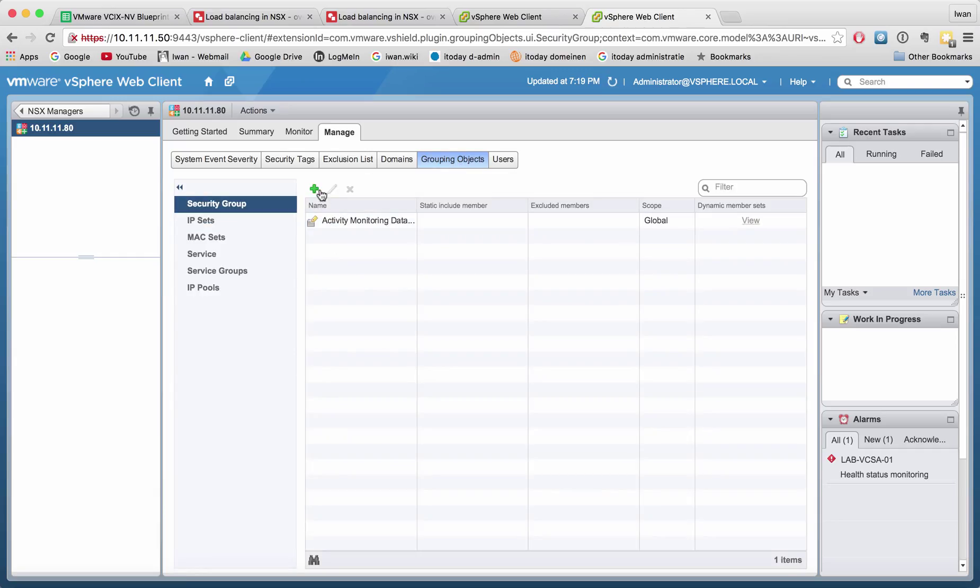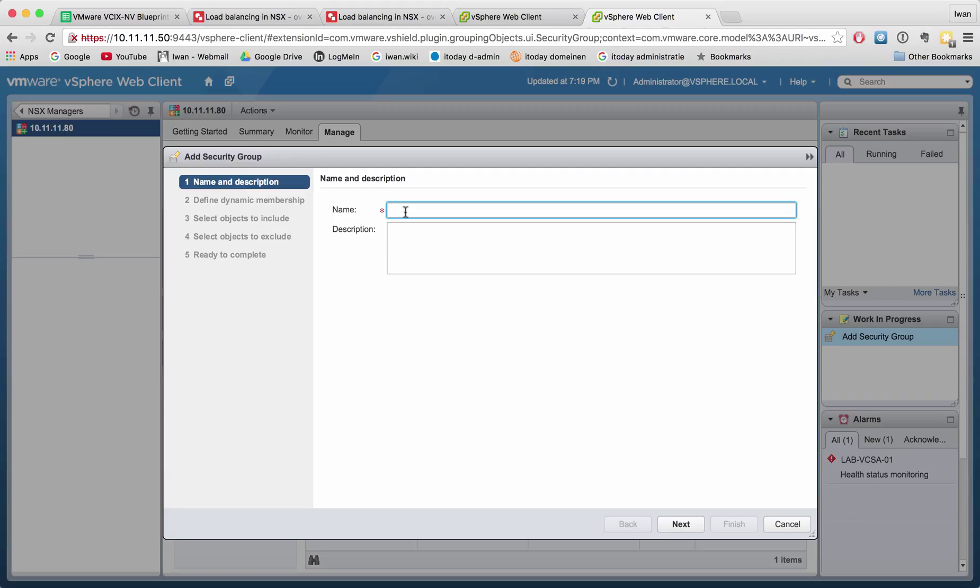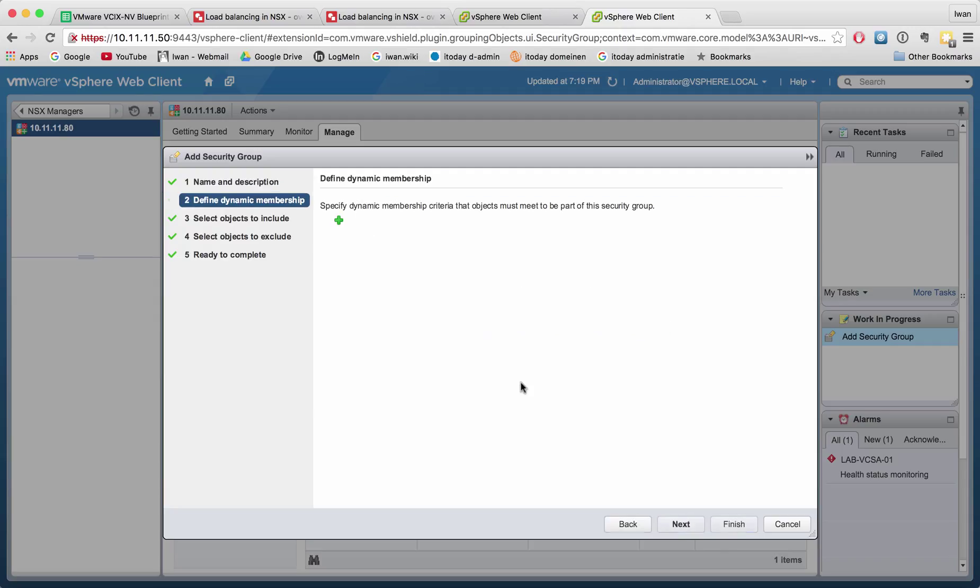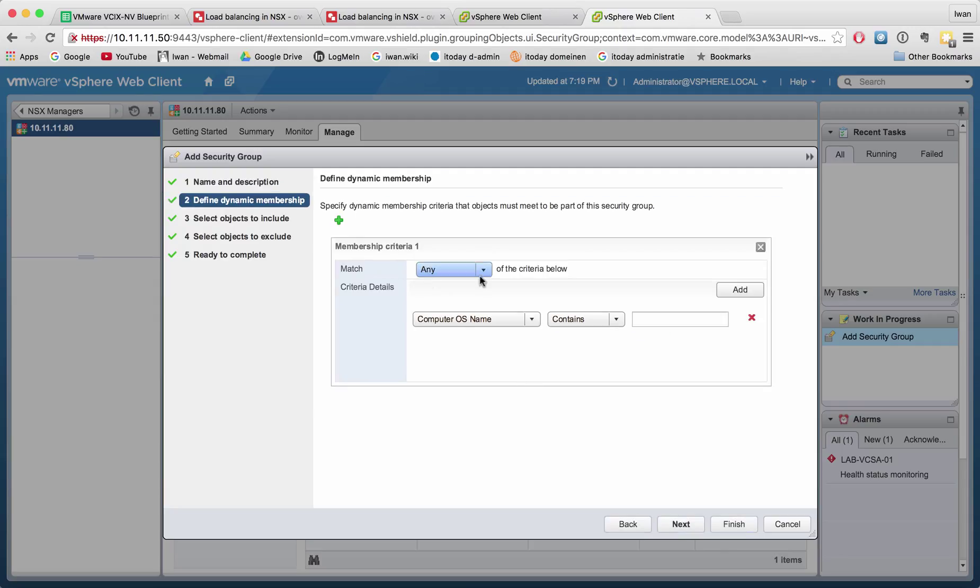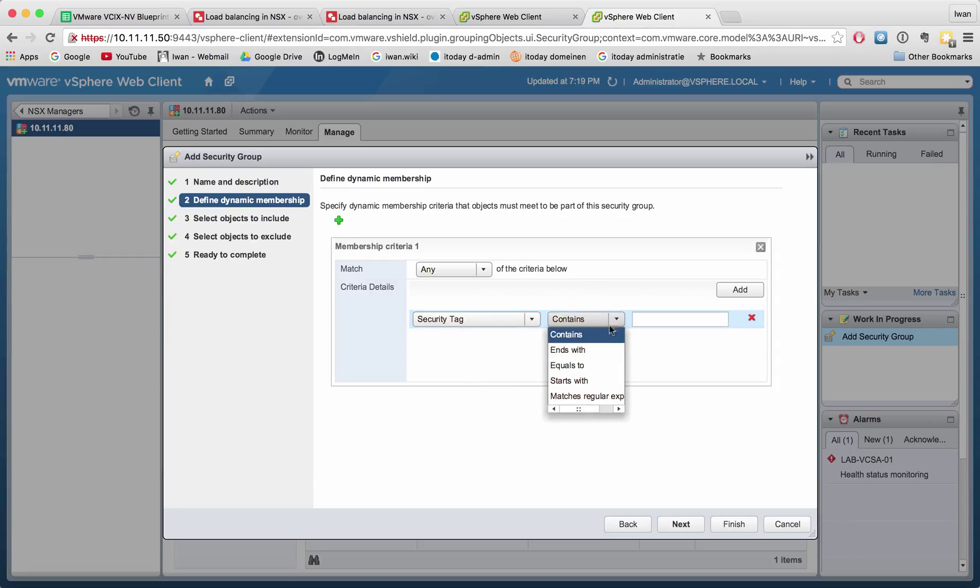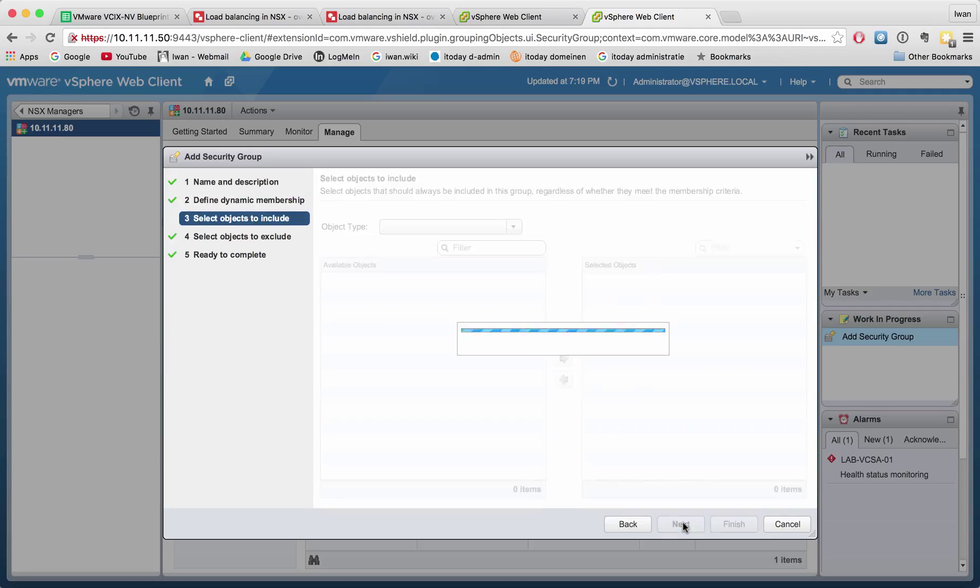Let's call this LB sec group. Hit next. I want to have a criteria to match on. I want to match on a security tag, and the security tag is equal to LB-web. Let's hit next.